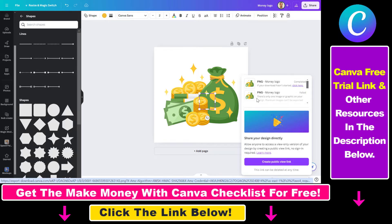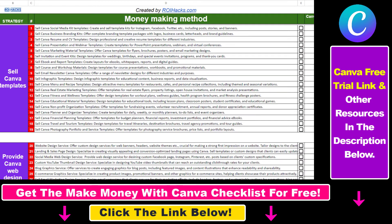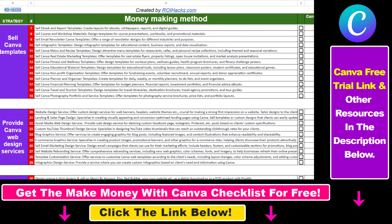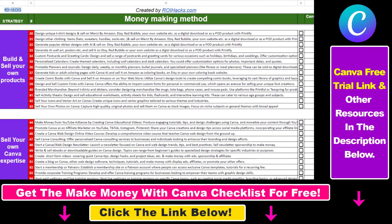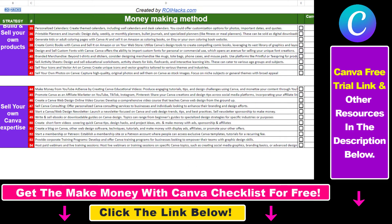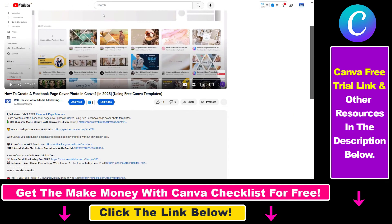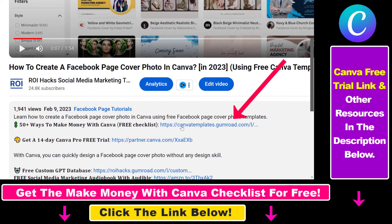So that's how you fix it if you cannot download a design in Canva. I hope you found this tutorial useful. If you want to get access to the 'Make Money with Canva' checklist for free — where we reveal a ton of ways to make money with Canva and get other free Canva, online marketing, and AI resources — make sure to check out the links in the description below, where you can also sign up for Canva Pro for 14 days for free.